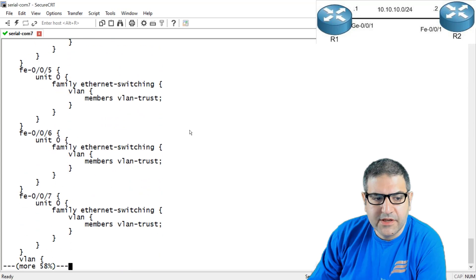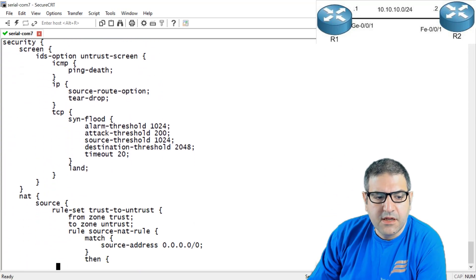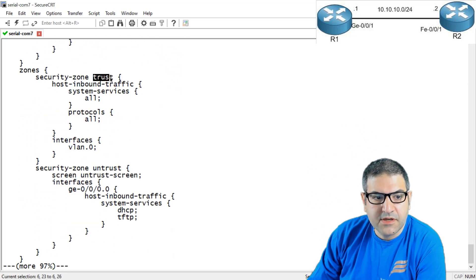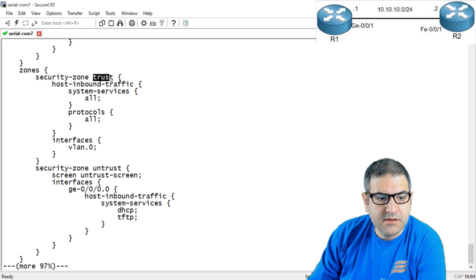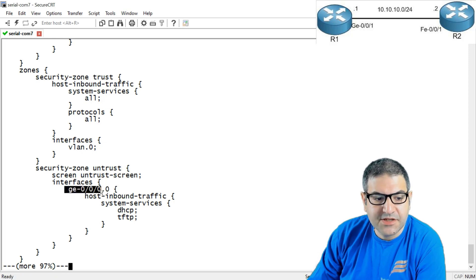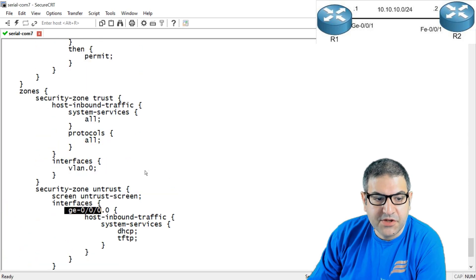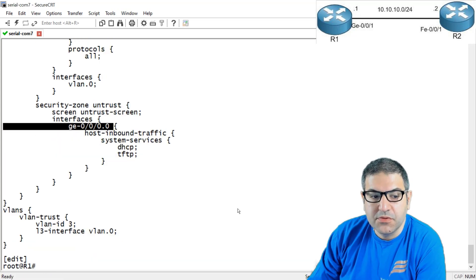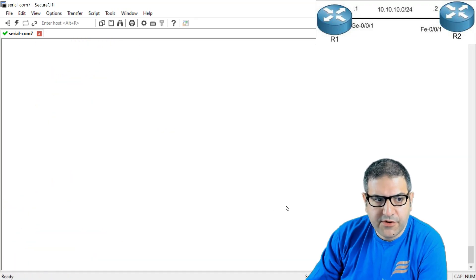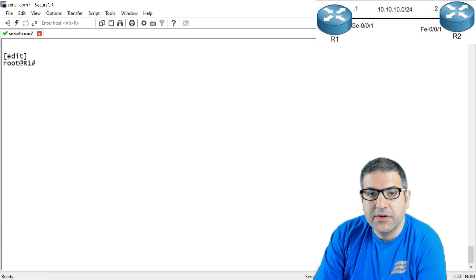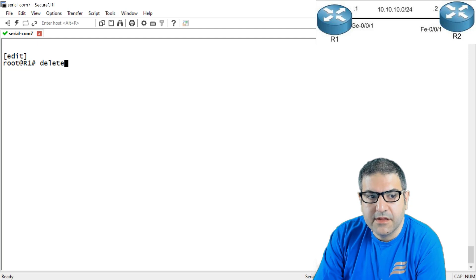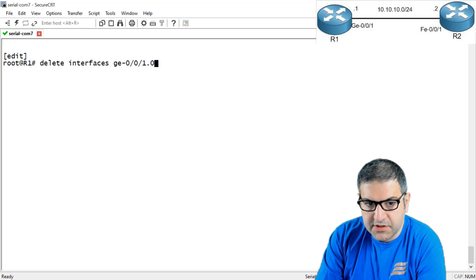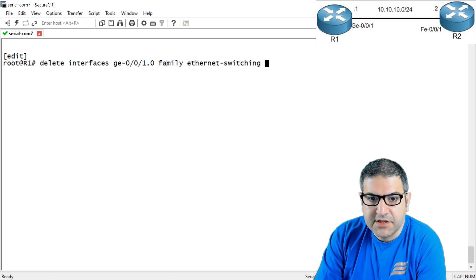Looking at the security zone, on the trust zone we currently only see gigabit 0/0/0. We need to also put gigabit 0/0/1 on the trust zone because I need to ping it. So first, we have to make it a routed port by deleting the interface gigabit 0/0/1.0 family ethernet switching.